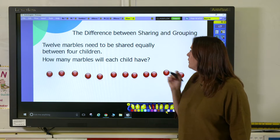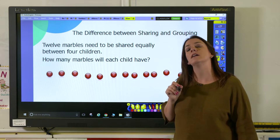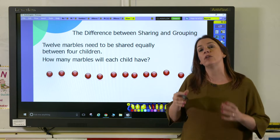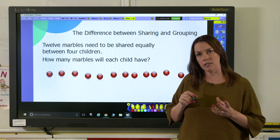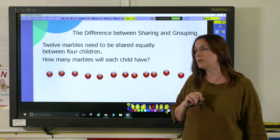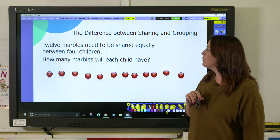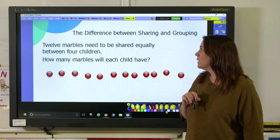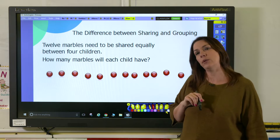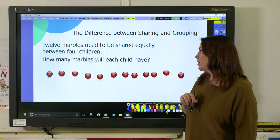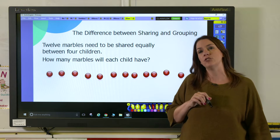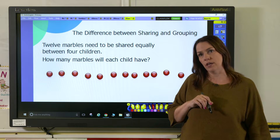Here I have a problem that involves sharing, and sharing is where you're given a number and you have to share it into equal groups. So we have 12 marbles that need to be shared equally between four children. How many marbles will each child have?